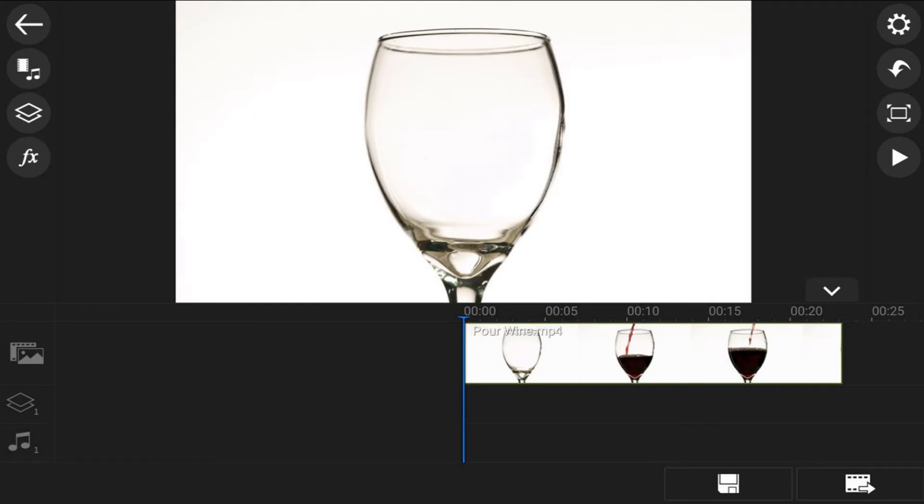Next, you want to add whatever is going to replace the drink to the overlay track. I want to put a video of a girl shaking that thing into the glass, so that's what I'm going to use. I'm going to tap on the overlay icon.